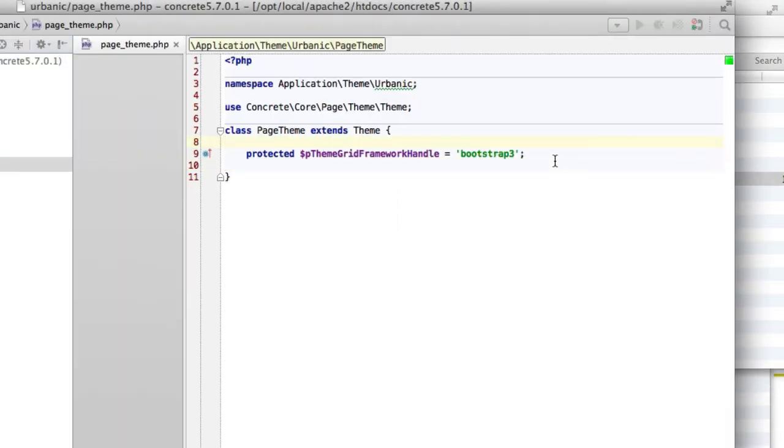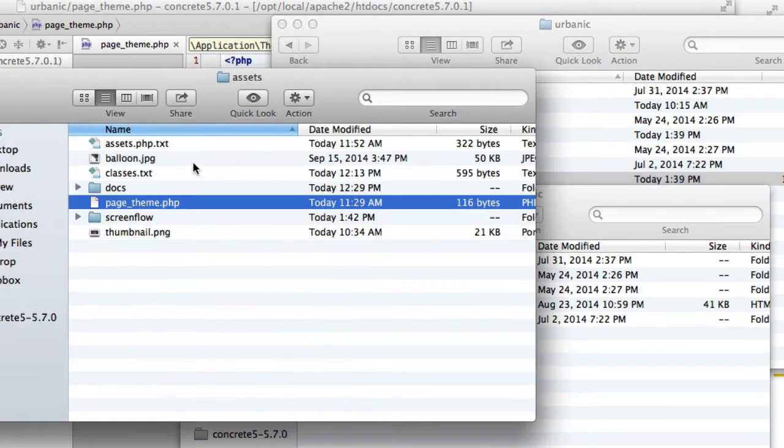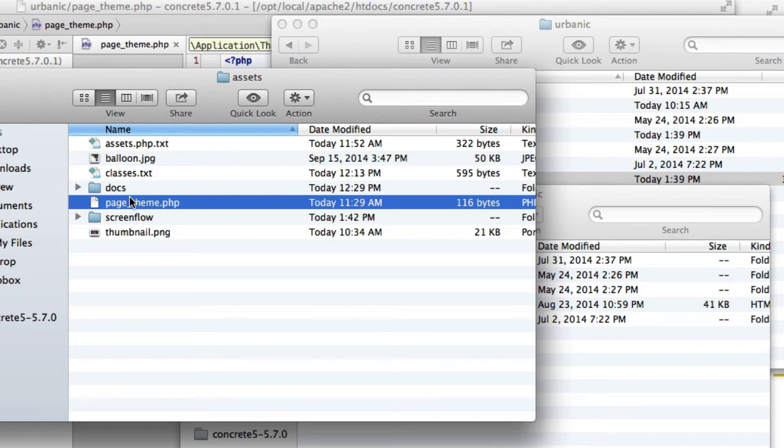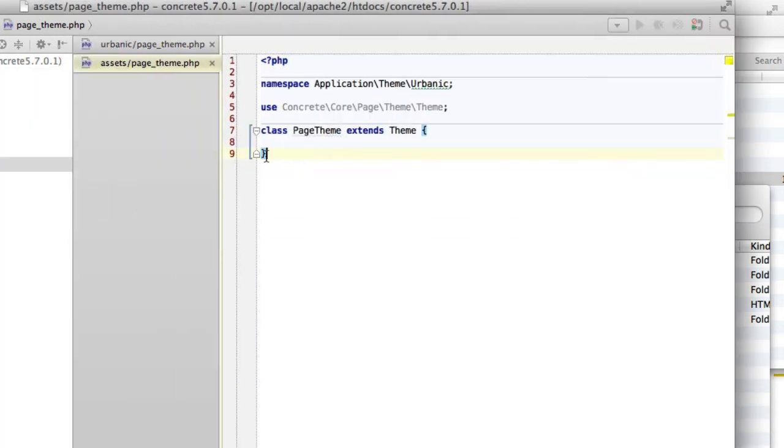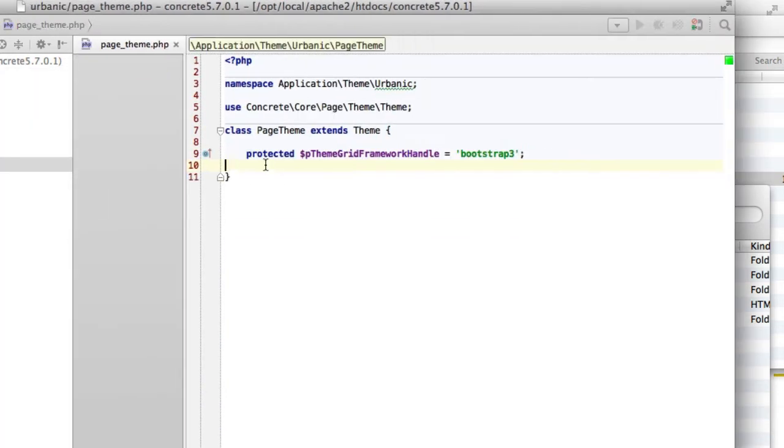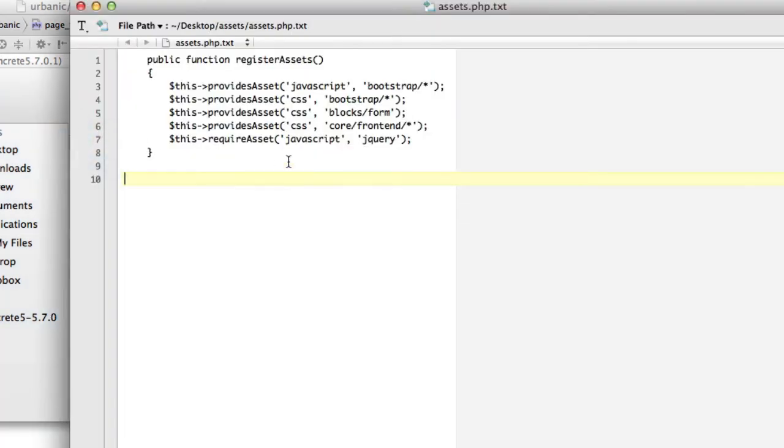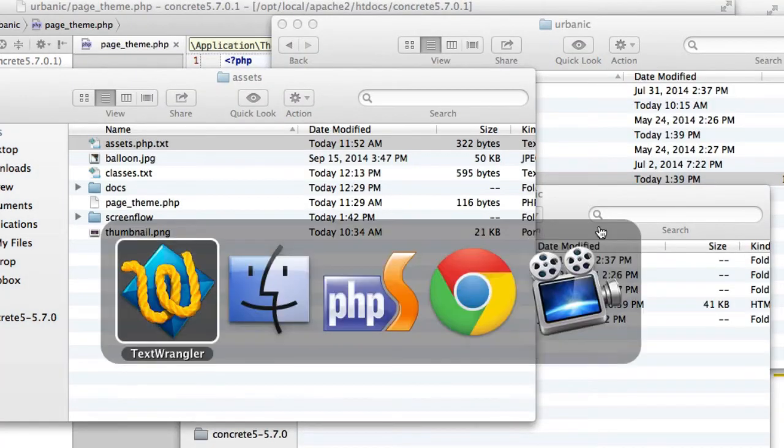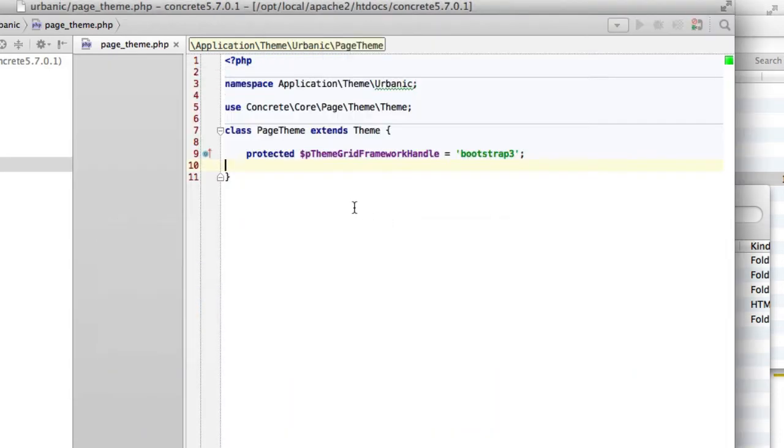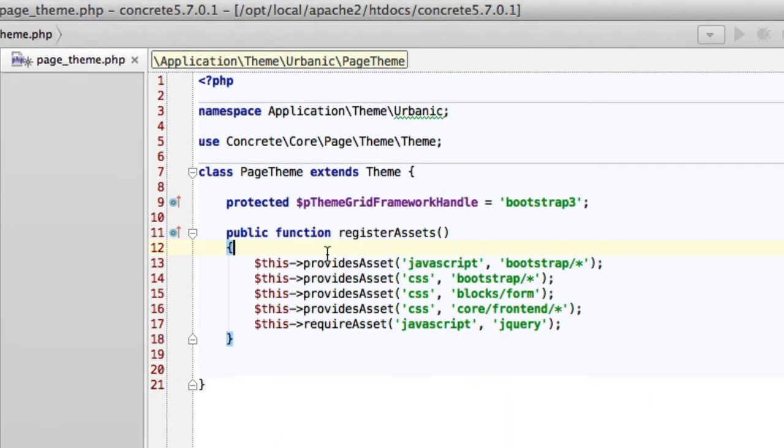So let's double-click that. This is what it looks like. We are going to add a method called register assets to this theme, which automatically gets run any time the theme gets rendered. And it's basically a place for us to tell Concrete 5 that these assets are provided by the theme, so don't worry about loading them. So I'm going to open up my helper here so I don't have to remember this code from scratch. And I'm going to cut and paste it in here. And then we'll go through what's happening here.